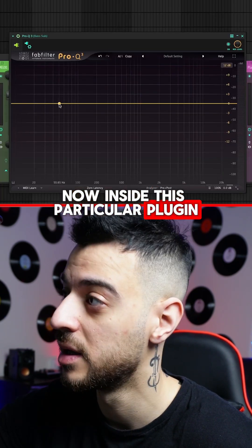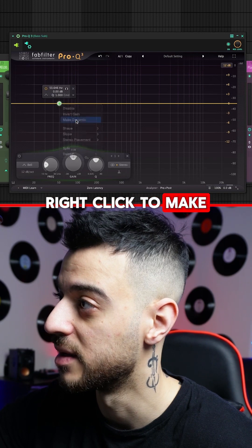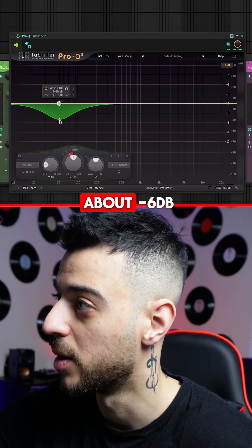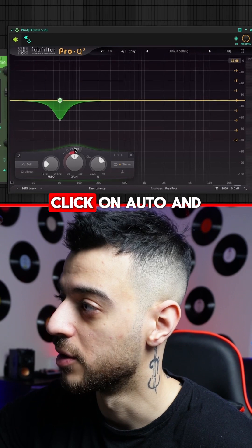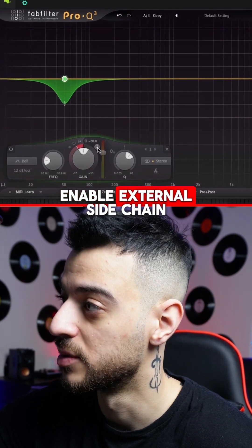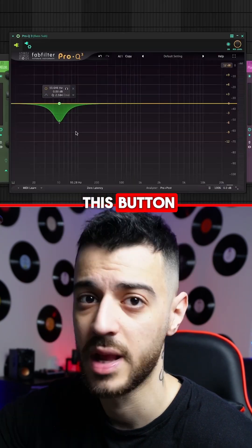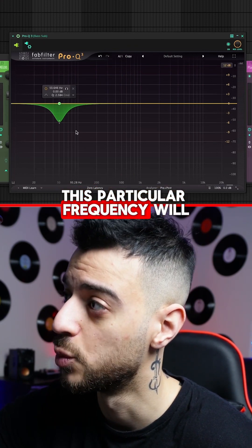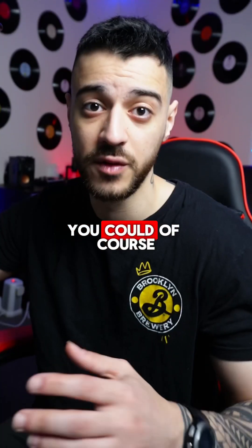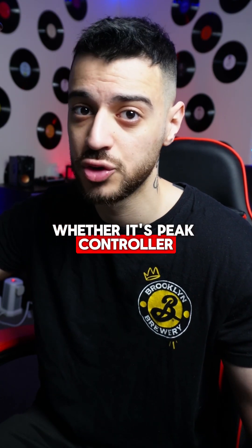Inside Pro Q3, create a band on 50 Hz, right click to make it dynamic, drag it down to about minus 6 dB, make it a little bit narrower, click on auto, and enable external sidechain using this button. Now every time the kick hits, that particular frequency will dip on the bass channel. You could of course use your own method of sidechain, whether it's peak controller, Soothe, or Duck.